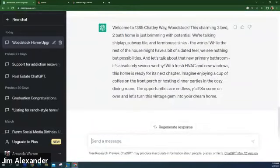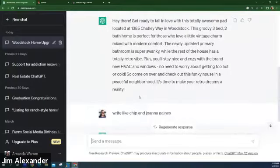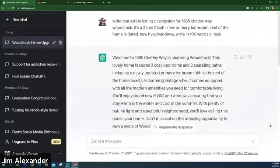You can kind of gear it toward who you're looking at working with — who's the potential buyer for this house? You're giving it instructions on how to write it. You can say 'I want it in a funny way,' whatever you'd really like. You can also just say 'Write listing description for a specific address.' You can instruct it to write a certain way — like 'Write like Chip and Joanna Gaines.'